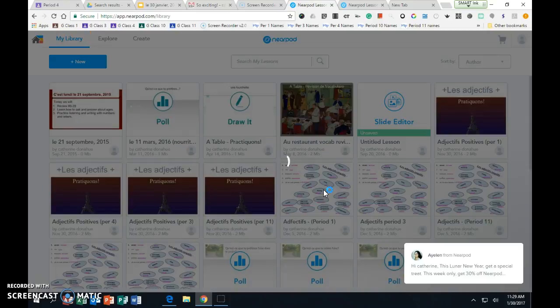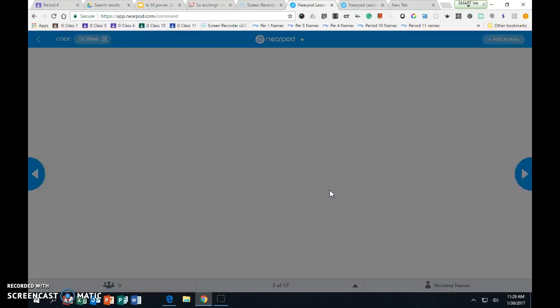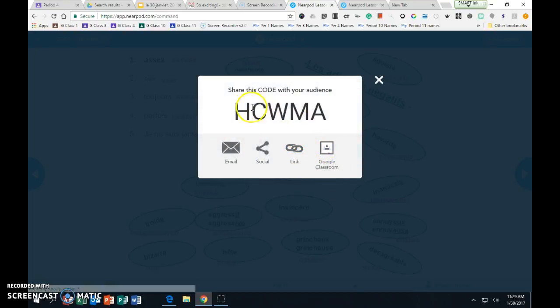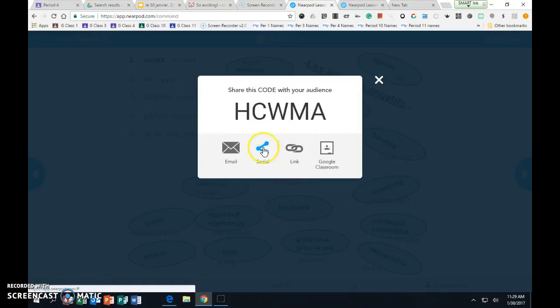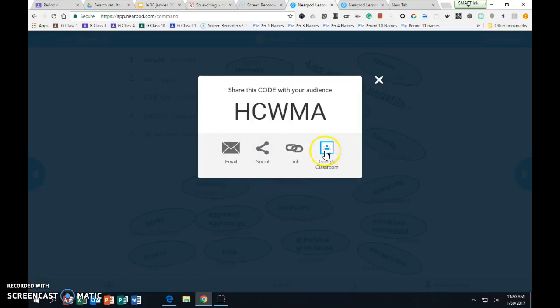So I always do a live lesson, so you can share it on Google Classroom and by a link with the code. I have not used these two, but if you want to share it out on Twitter or whatever, you can do it that way.